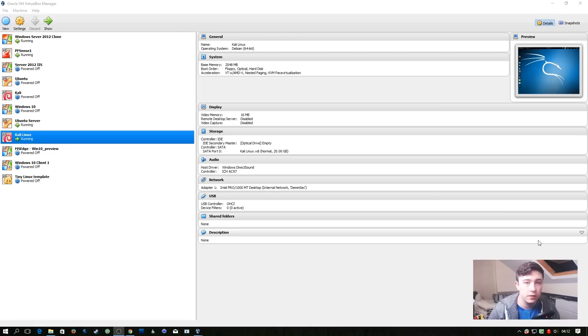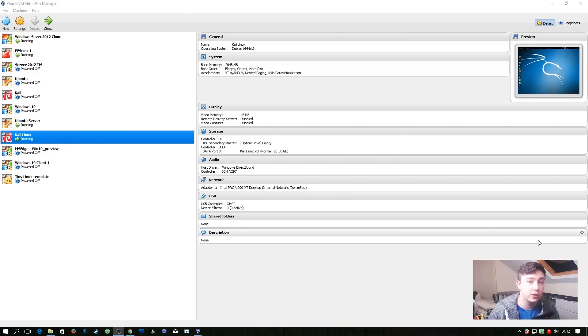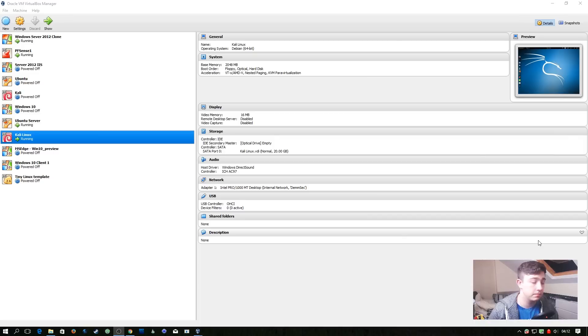Welcome back to guide to pentesting. In this episode we're going to be covering command injection. For this video we're going to need four VMs running: we have our domain controller, our pfSense router, our Ubuntu application server, and our Kali machine.